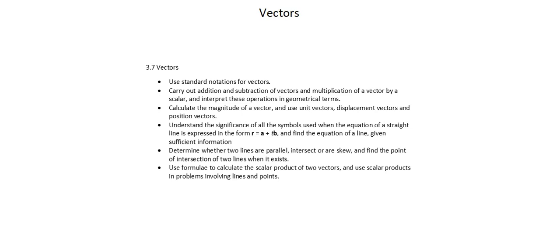And we'll learn to calculate scalar product, which is a measure based on the magnitude of two vectors and the angle between those two vectors. And in the upcoming videos, we'll look at examples of each of these concepts.